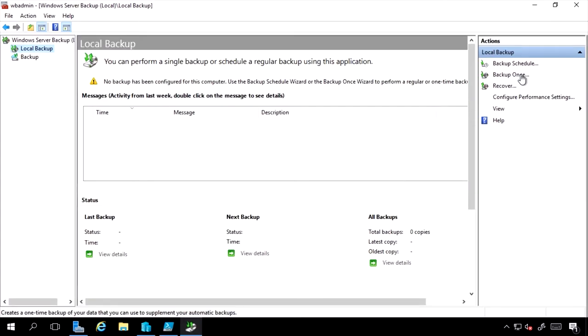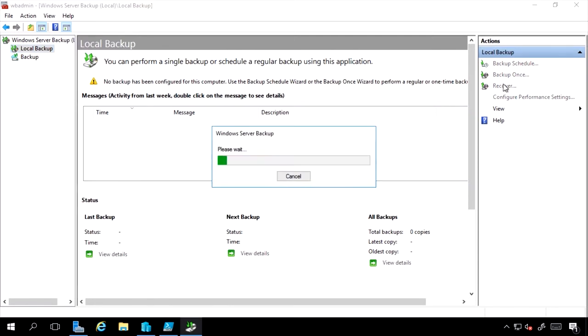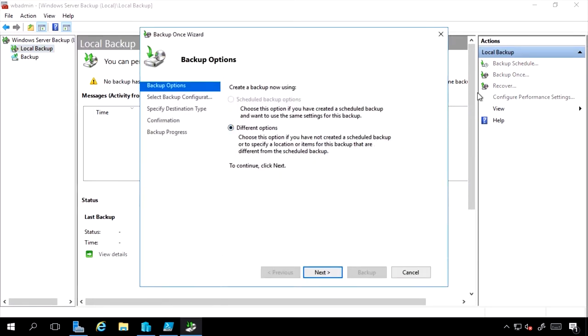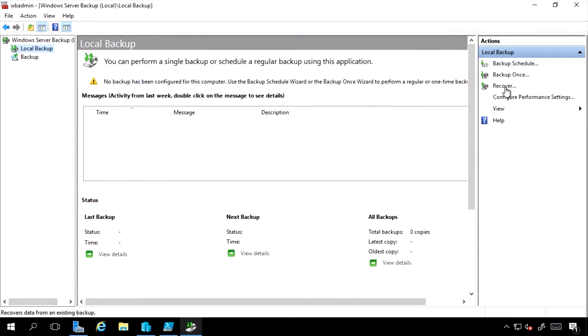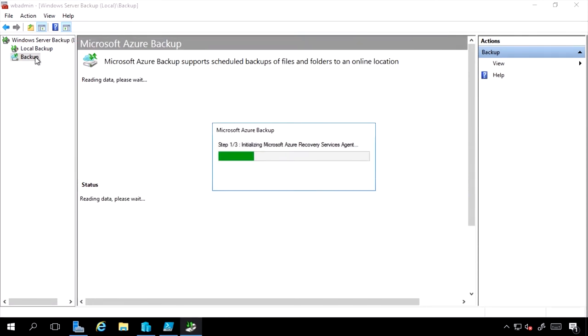I can also do a one-time backup, and I can still use the settings from a scheduled backup if I had one available, or I can do different options. I can do recovery, and also the backup would let me integrate with Azure Backup.